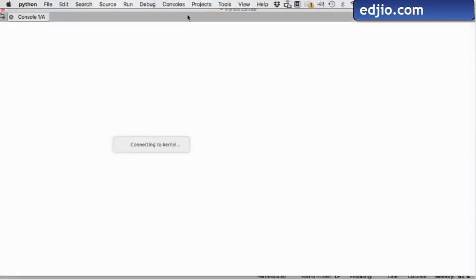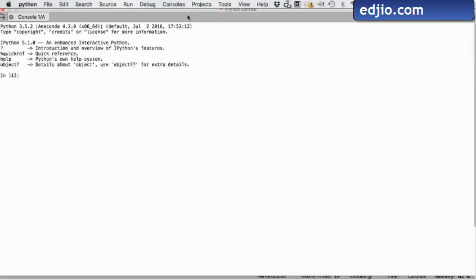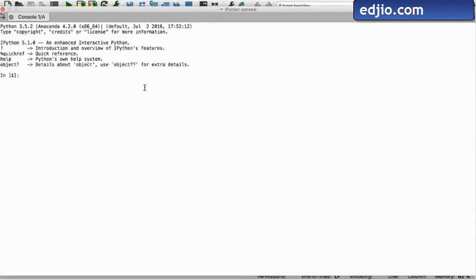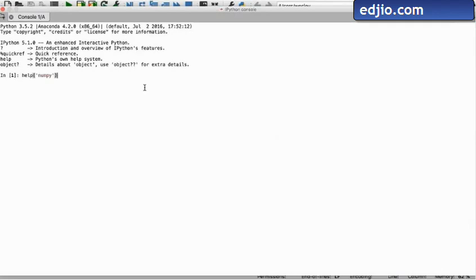Here in the ipython console window, if you want to confirm that we indeed have the numpy package already installed and ready for use, we may attempt to obtain the entire help documentation on numpy by typing and entering the following. We are using python's help facility to get more information on the numpy package.